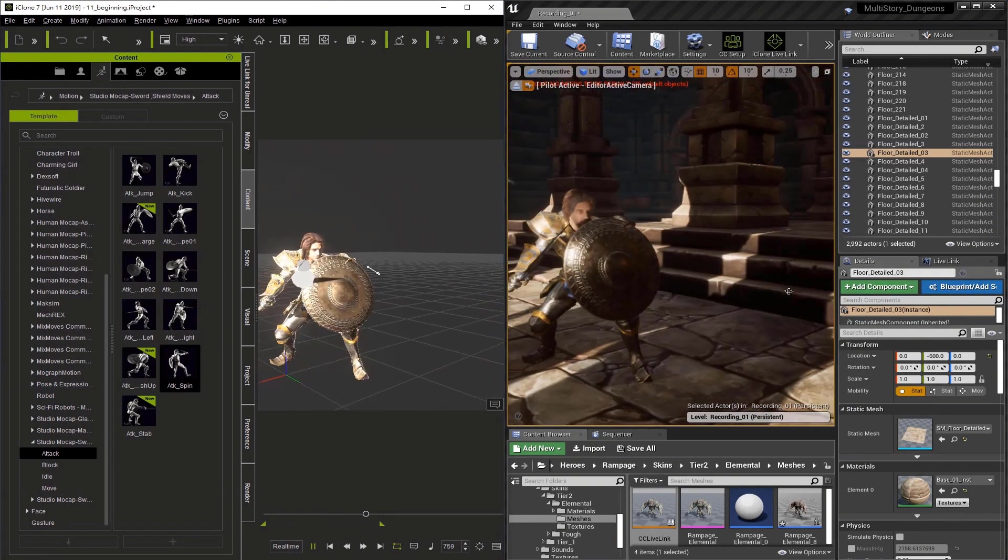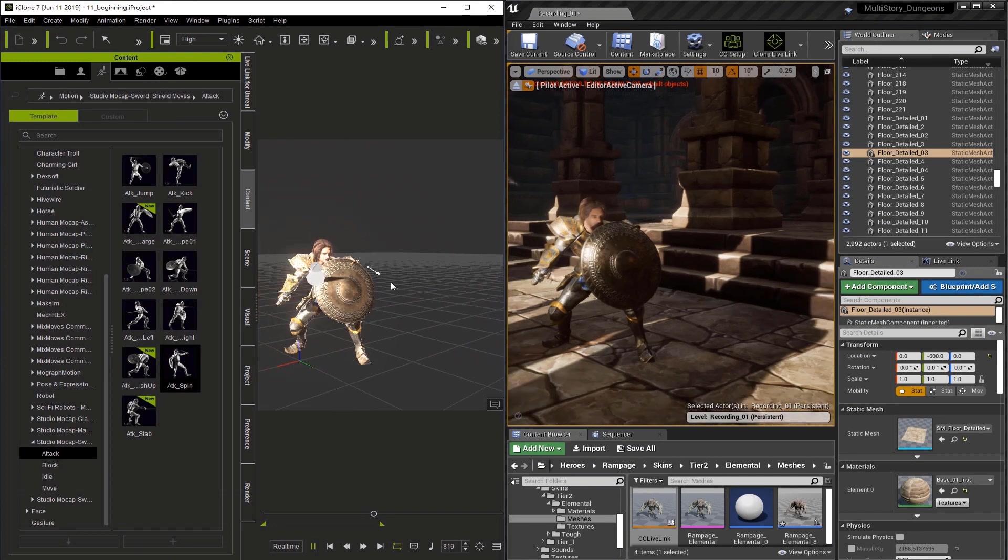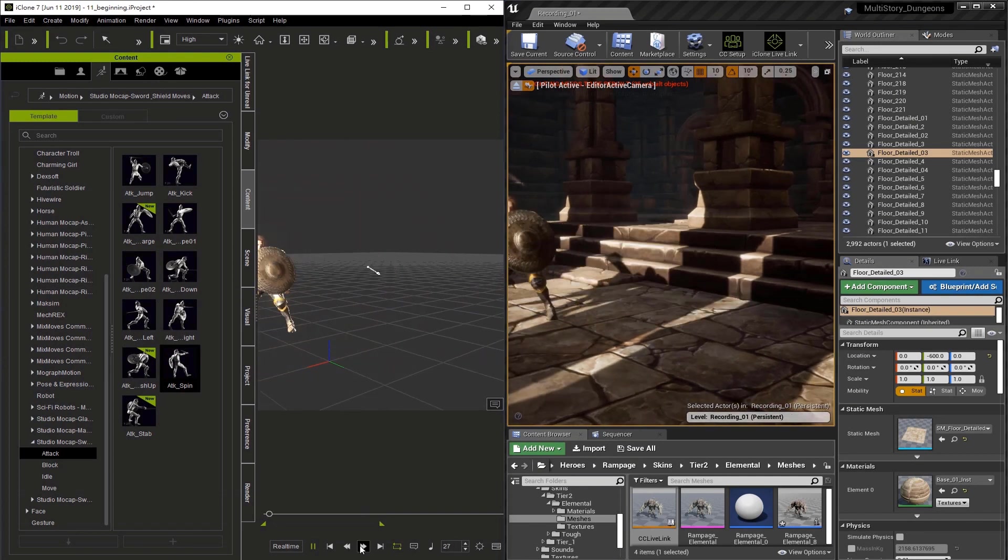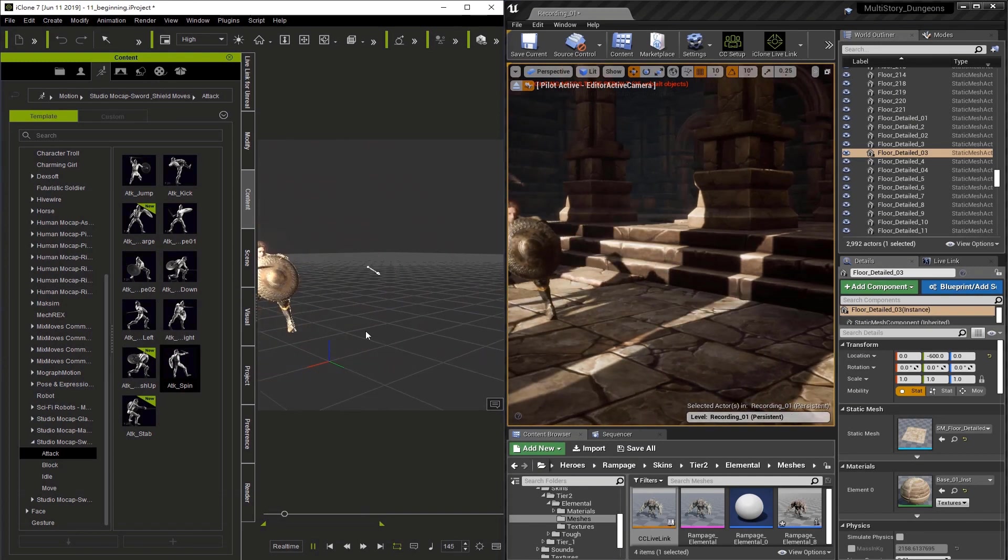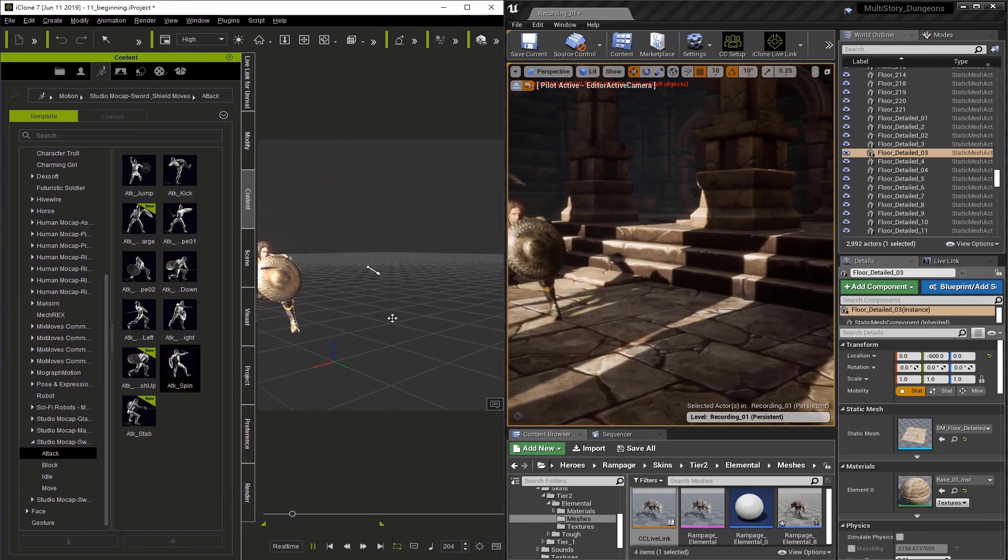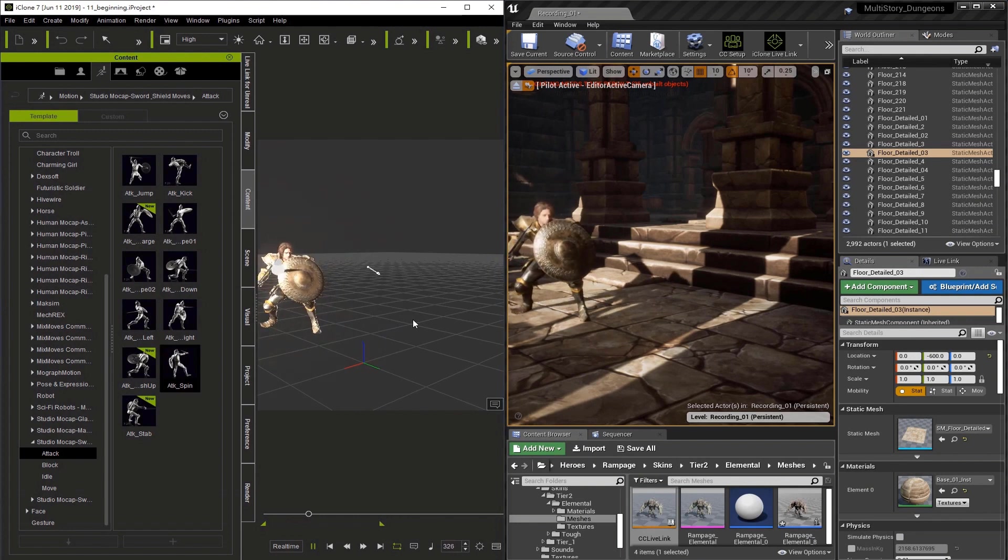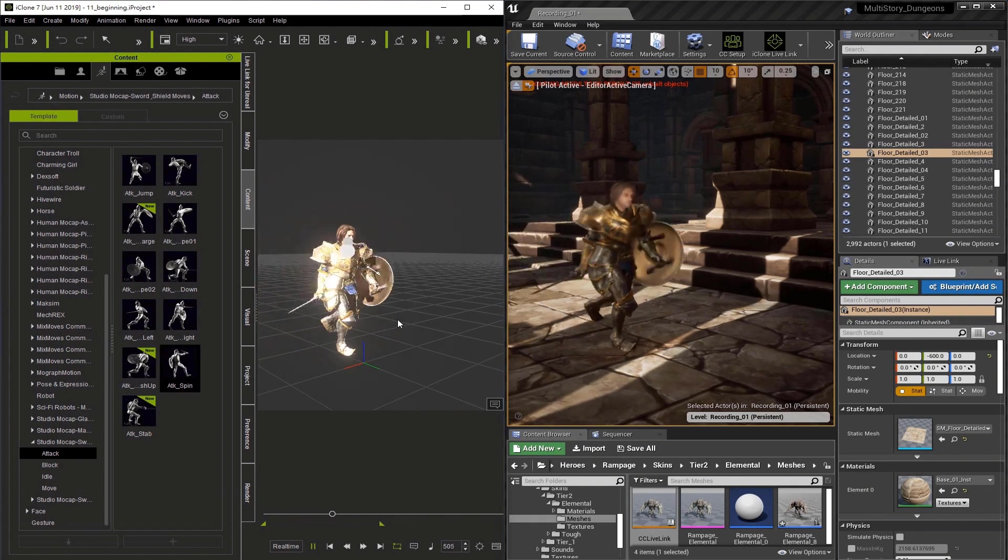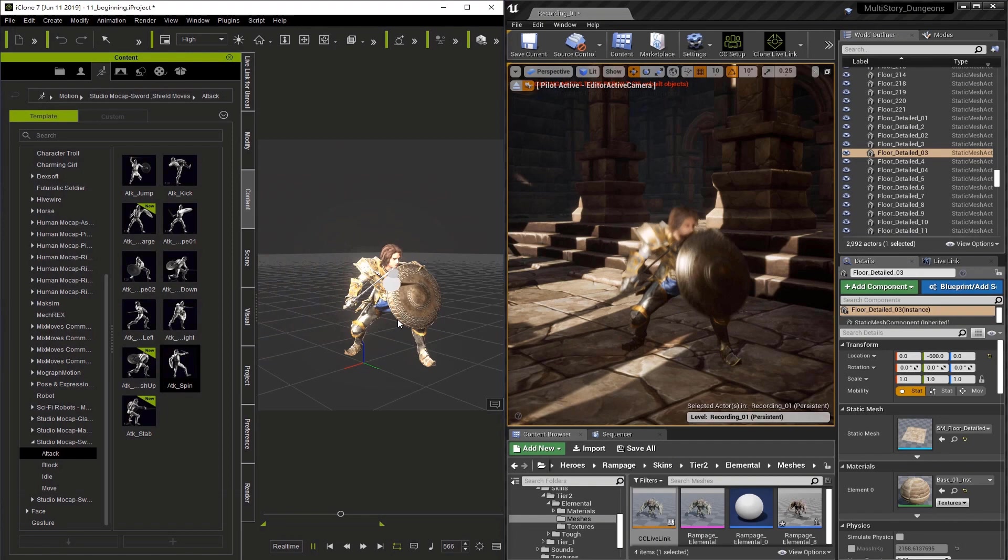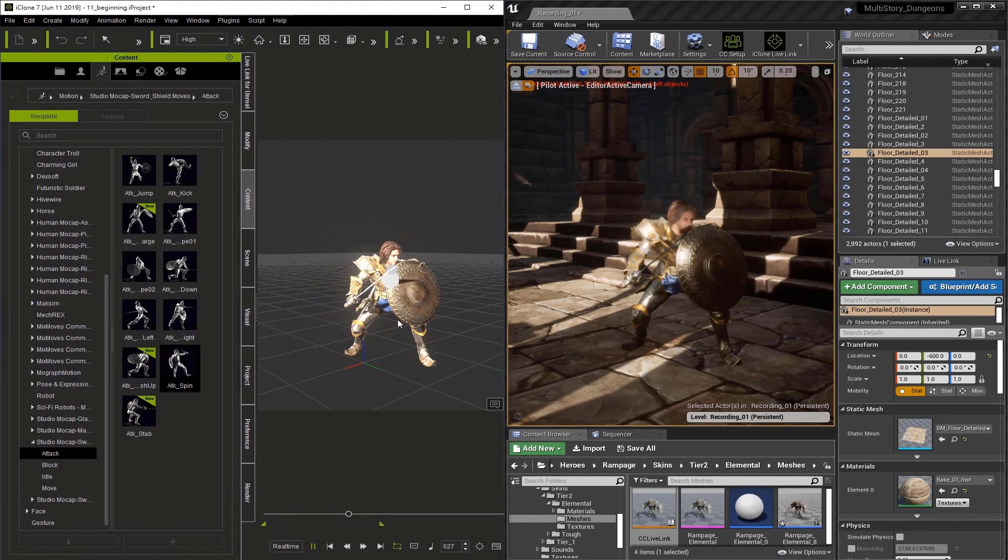The real-time feedback for me is one of the best aspects of using a tool like this. It allows me to really see what I'm animating and how it looks to an audience.